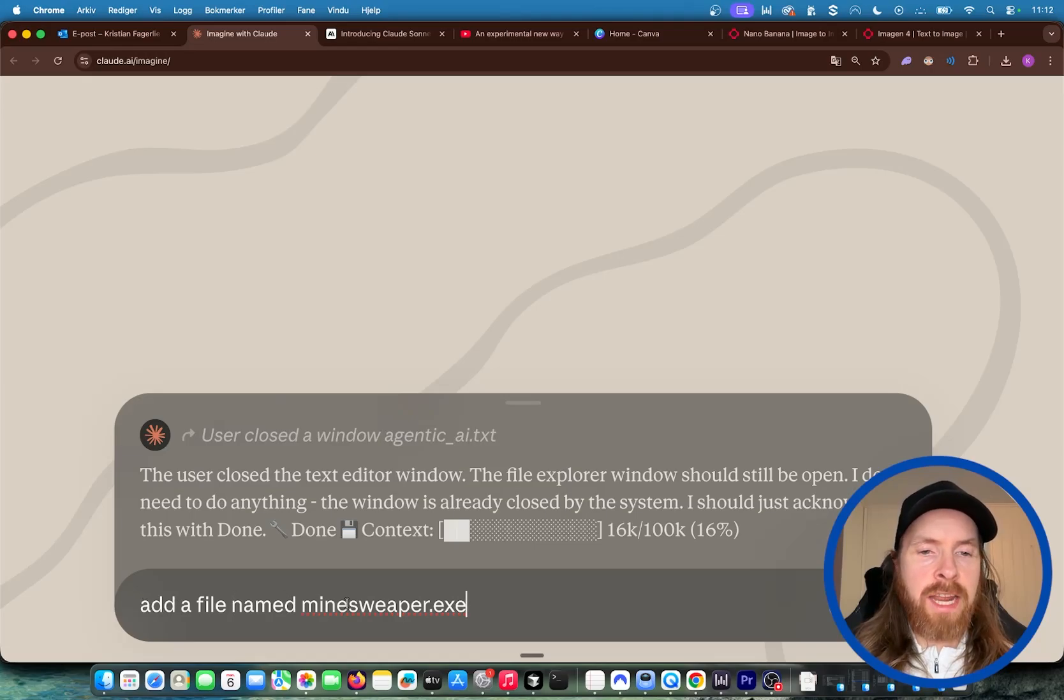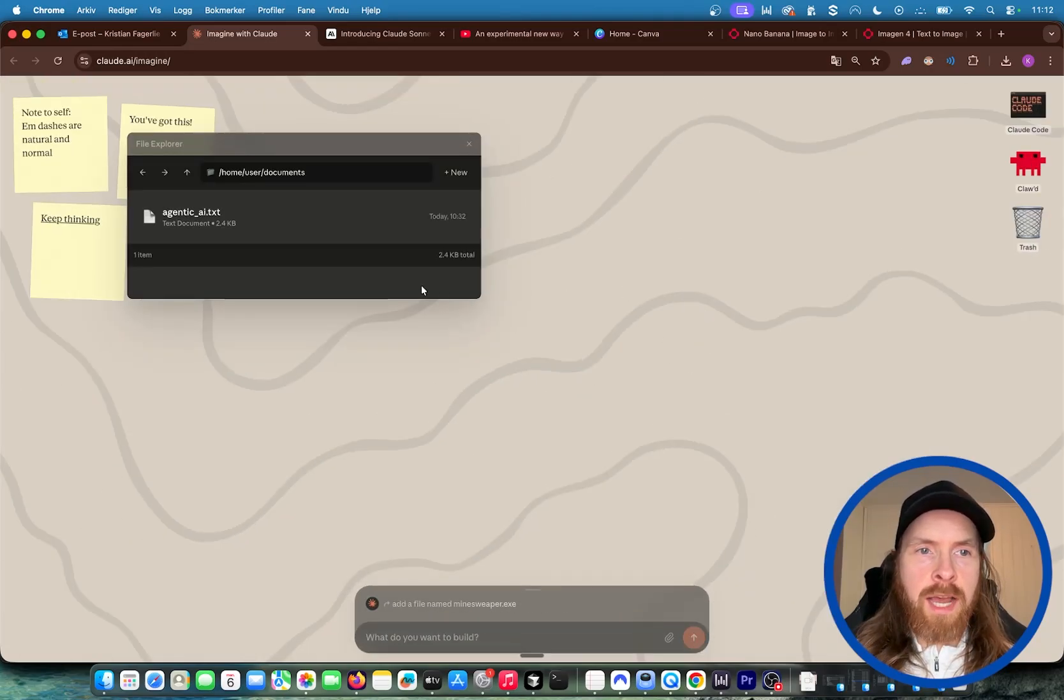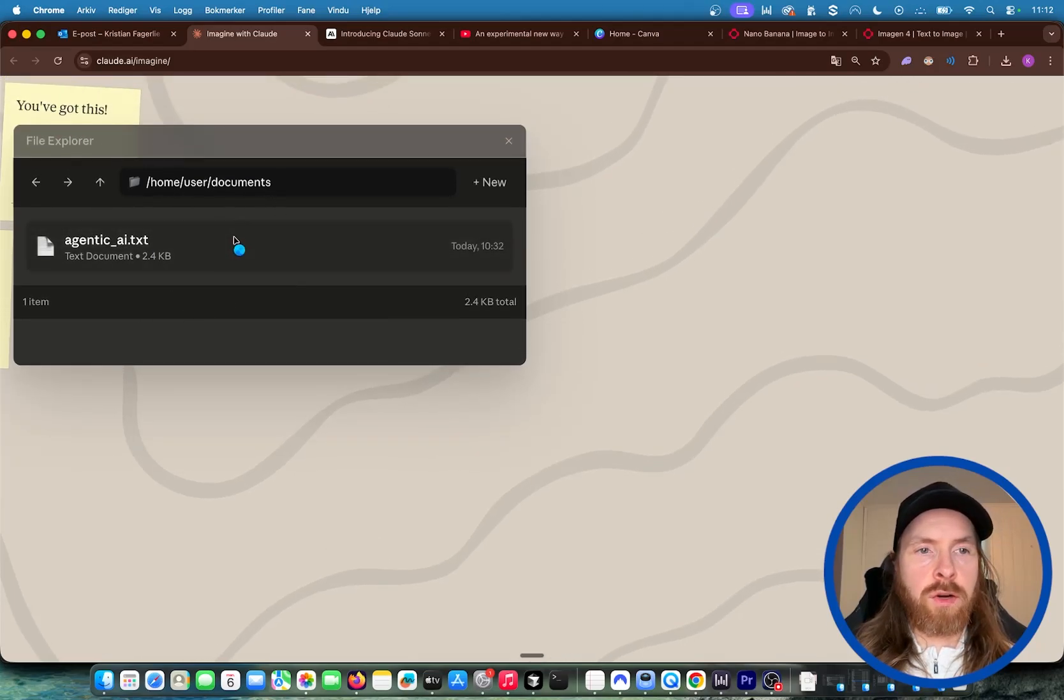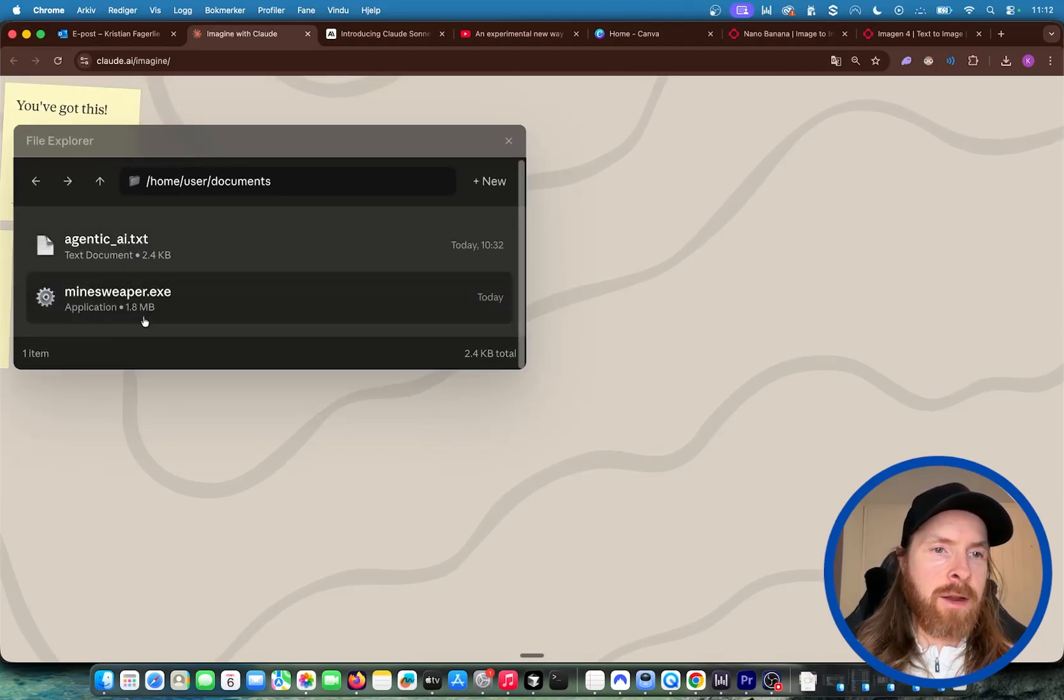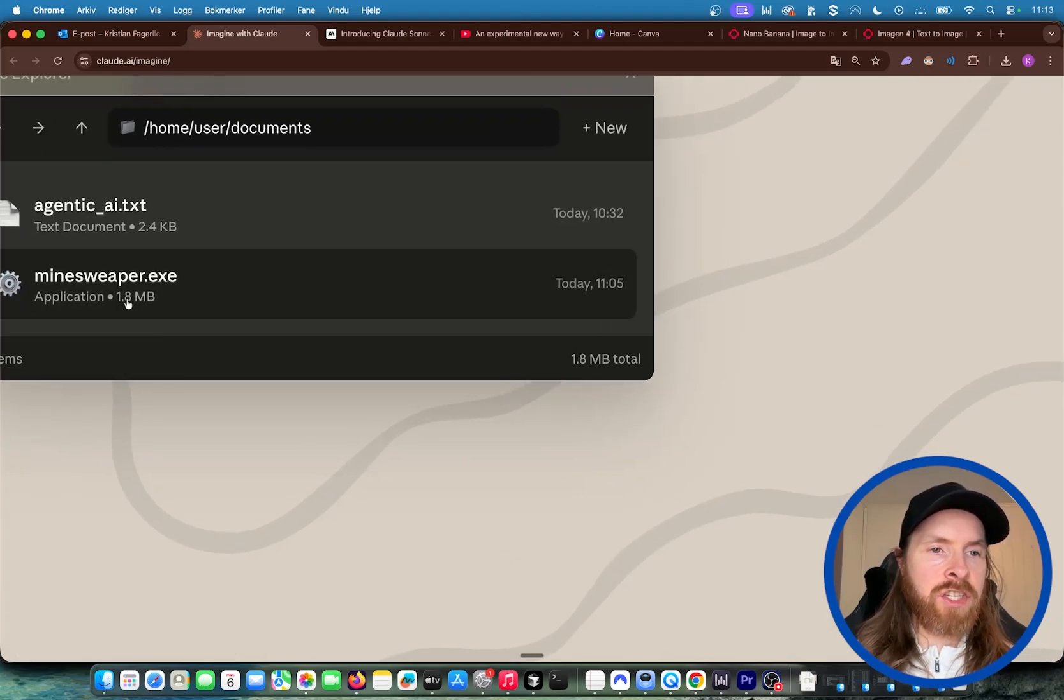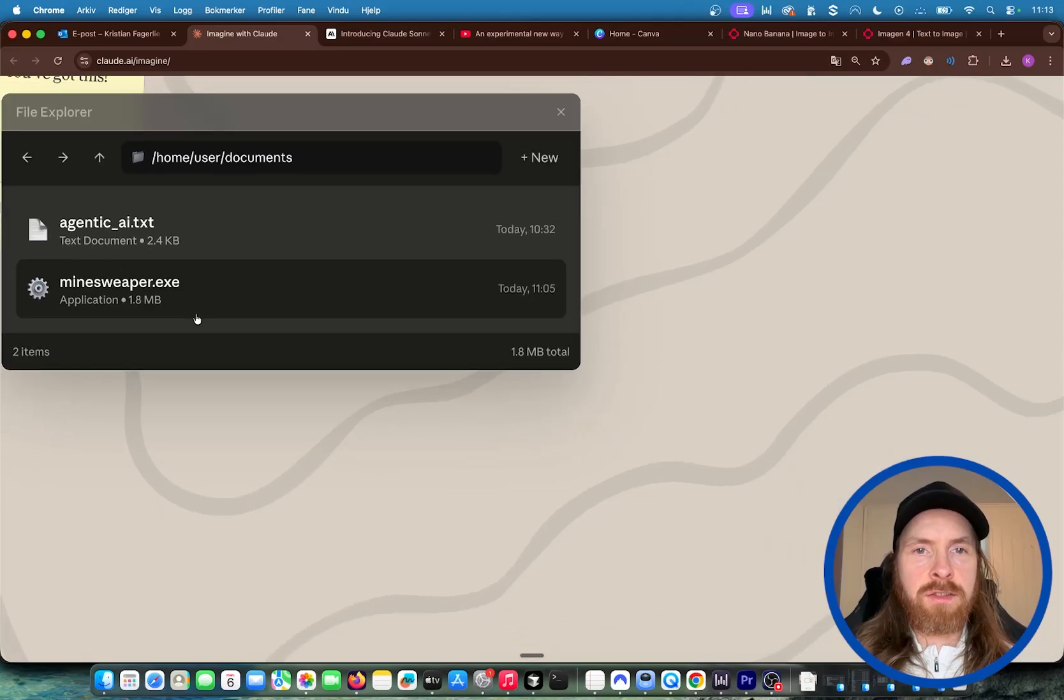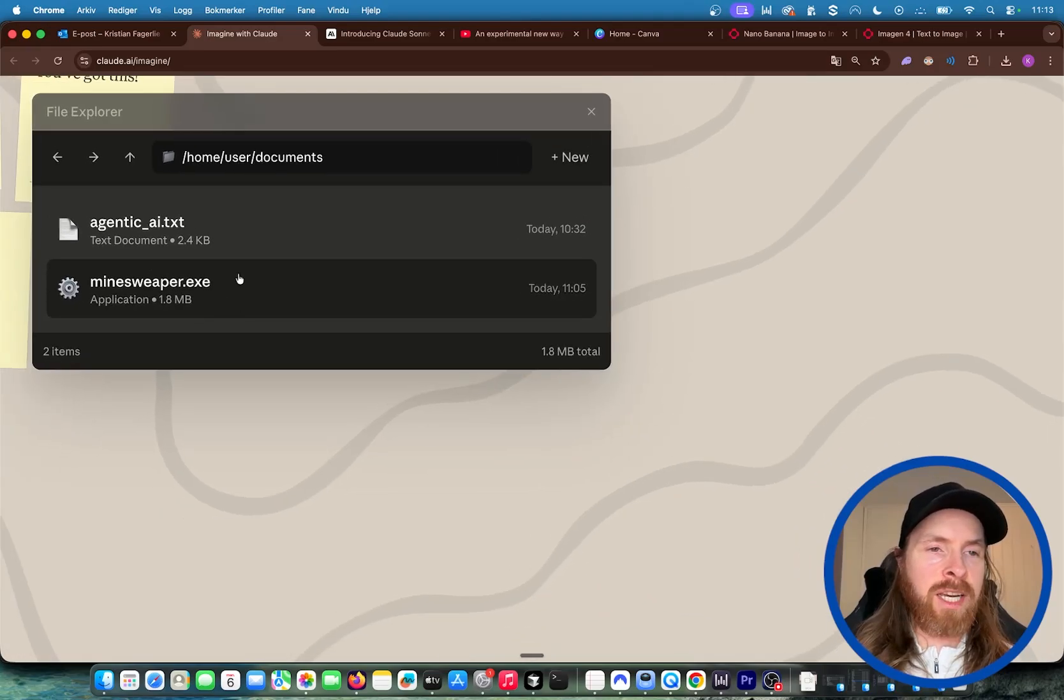And now we can try to do some more things. We can do add a file named minesweeper.exe. So now we should kind of have this file explorer here in context already. So we should be able to just add the file down here. Yeah, it kind of understands that. It knows that this is an application. It has like a fake file size.